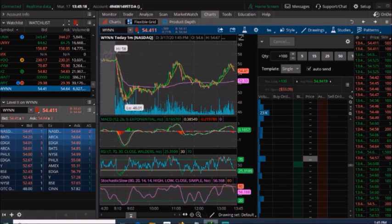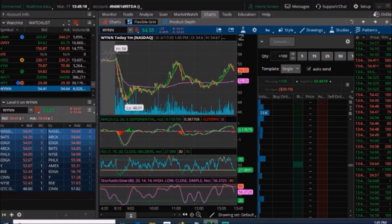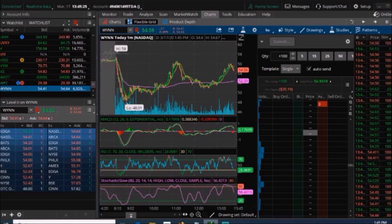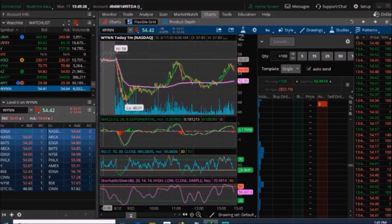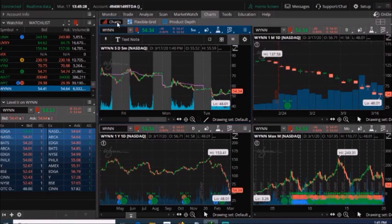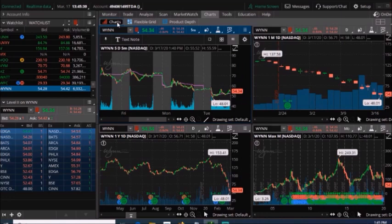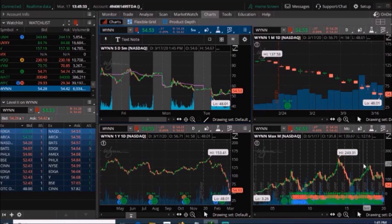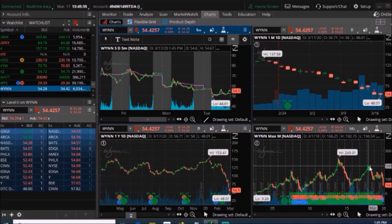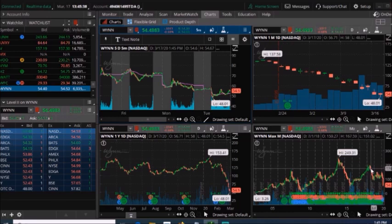And today I actually ended up buying some Wynn stock. Now this one has to do with all the casinos. And it's pretty much gotten beat down all the way to around $55 currently. Now back then when I was trading this, it was right around the $145 average price.